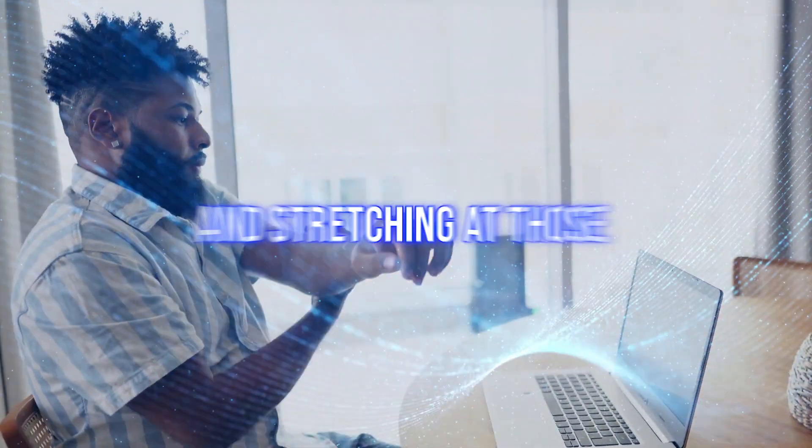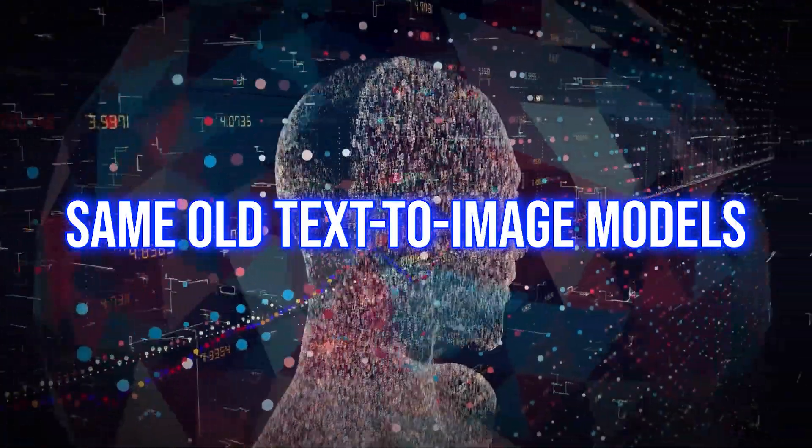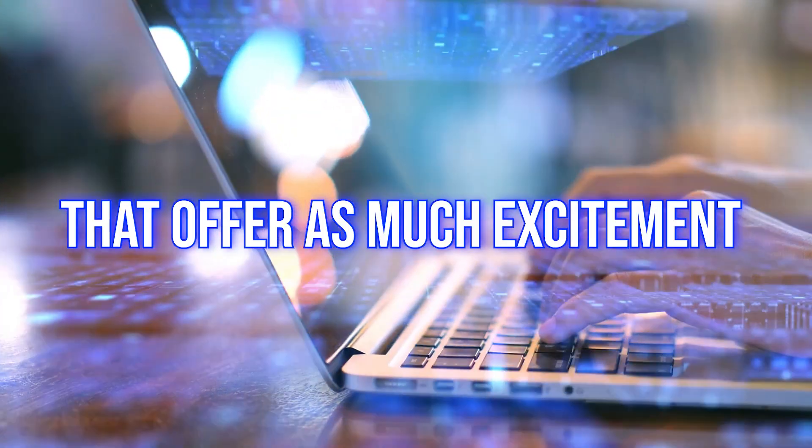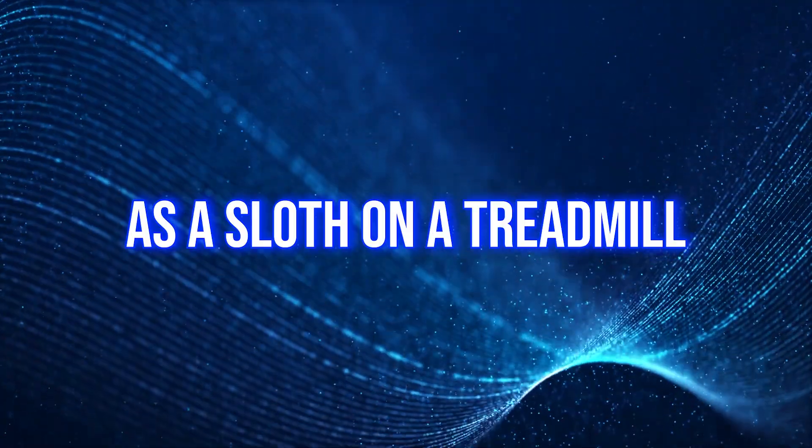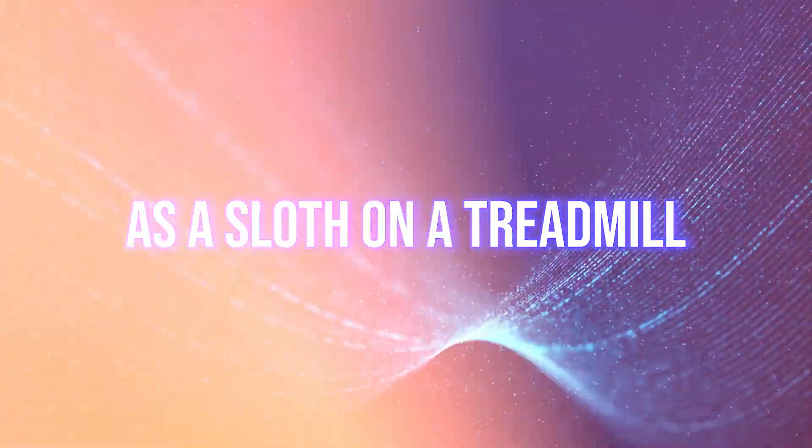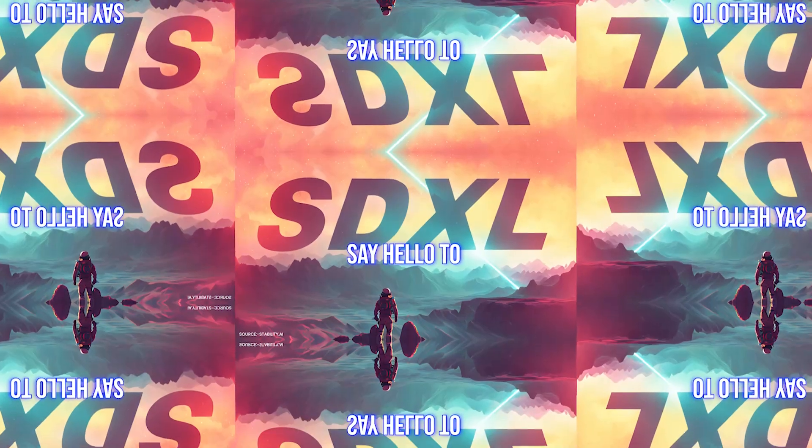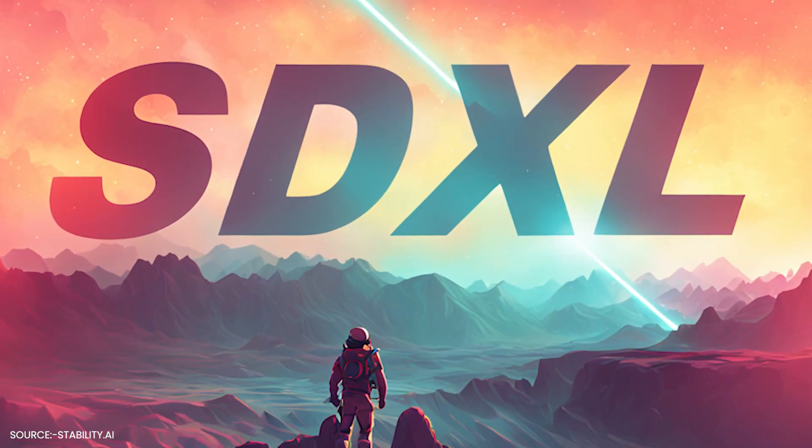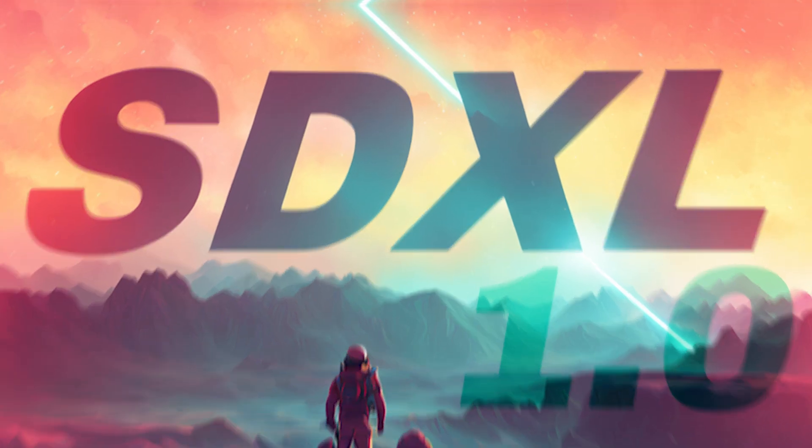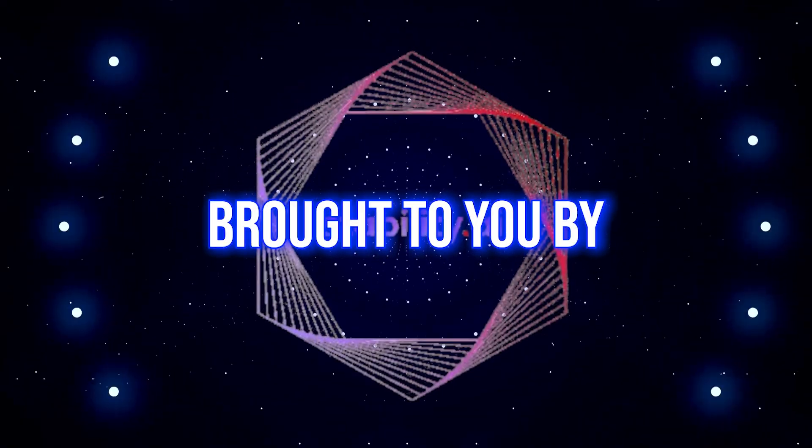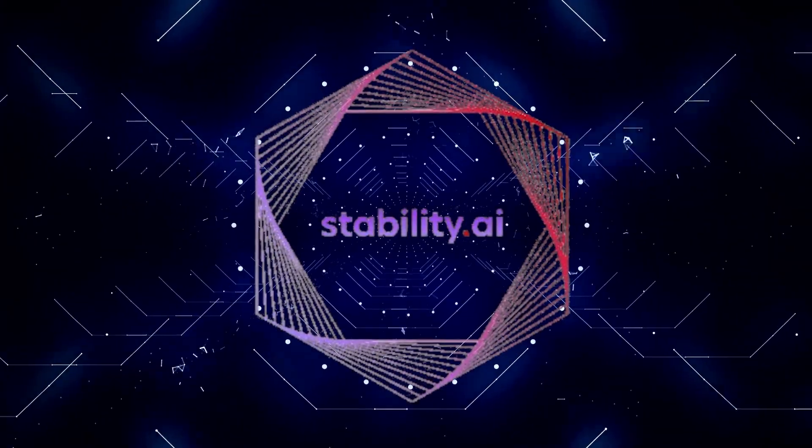If you've been yawning and stretching at those same old text-to-image models that offer as much excitement as a sloth on a treadmill, I've got something for you. Say hello to SDXL 1.0, brought to you by Stability AI.